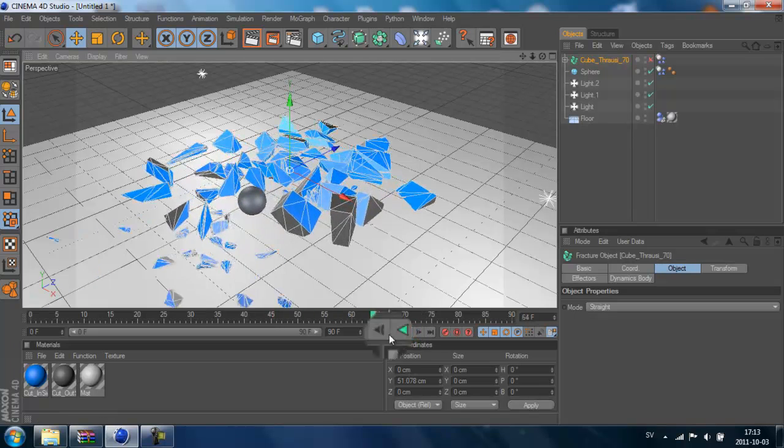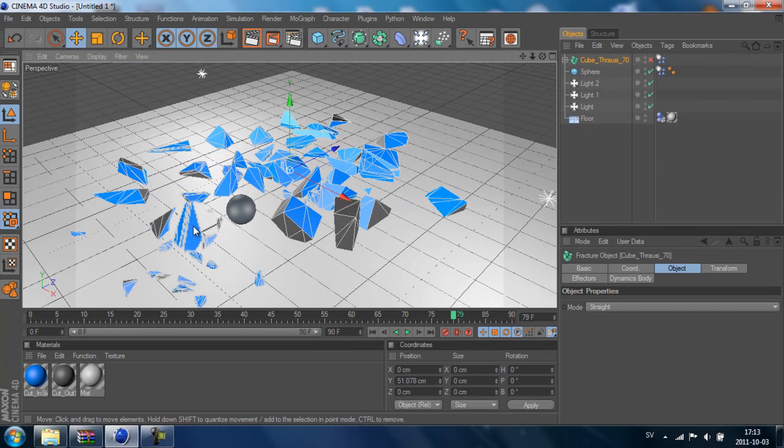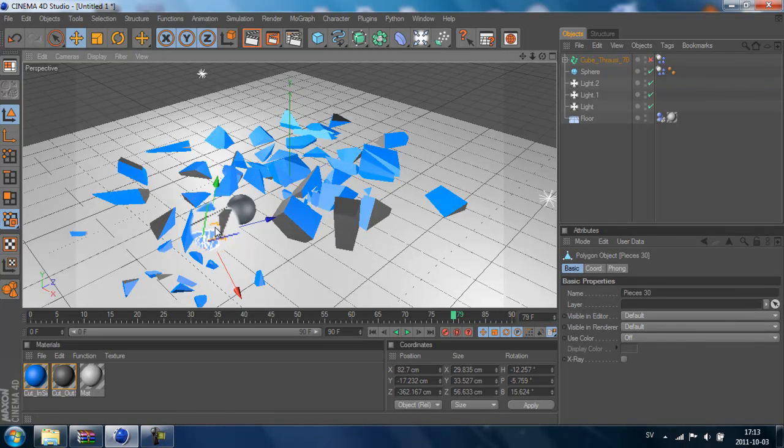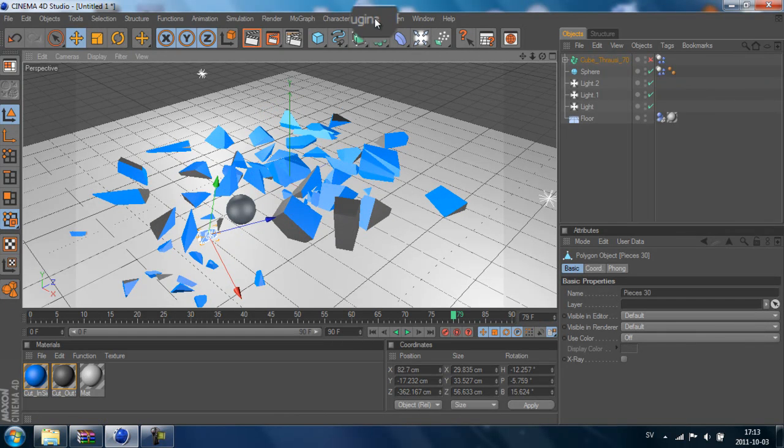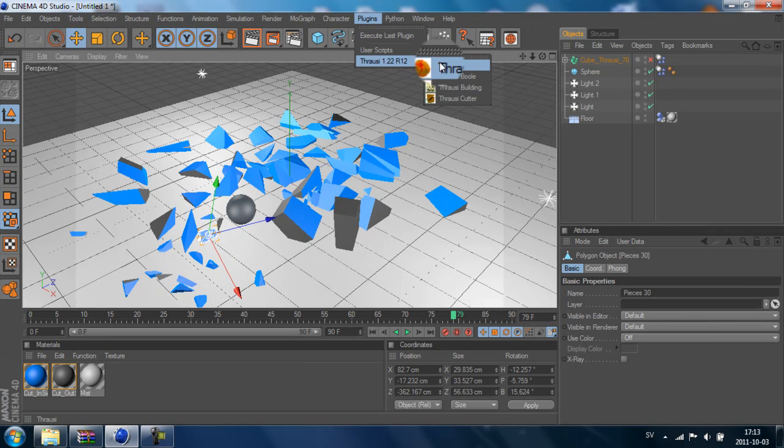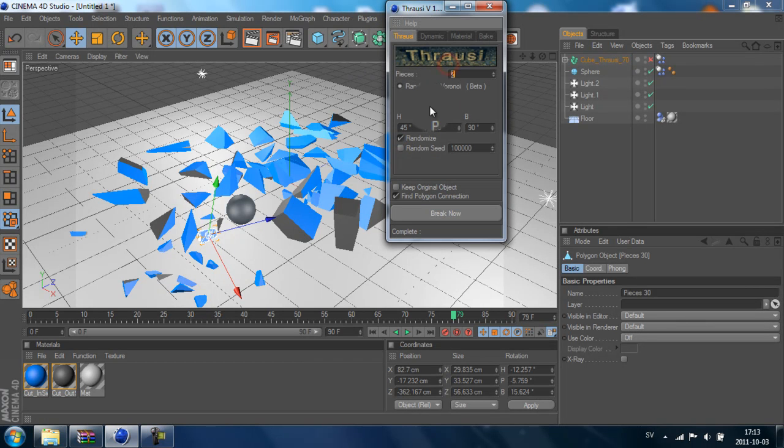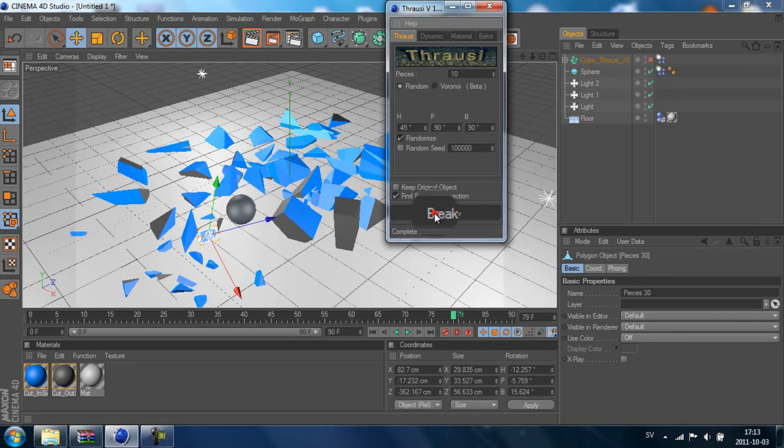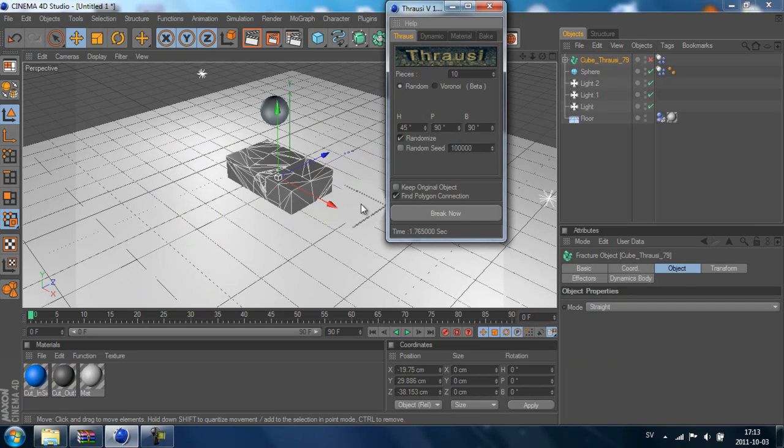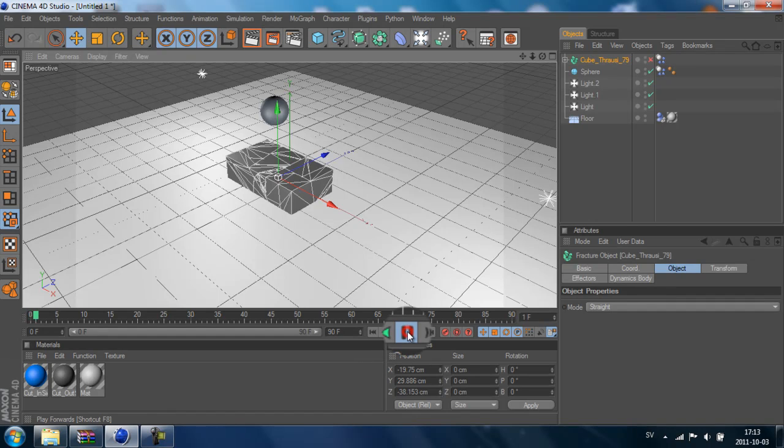We can also make them even smaller. We select a small piece and go down to Plugins, Thrausi, Thrausi, and just break it up even more. Now we got even smaller pieces.